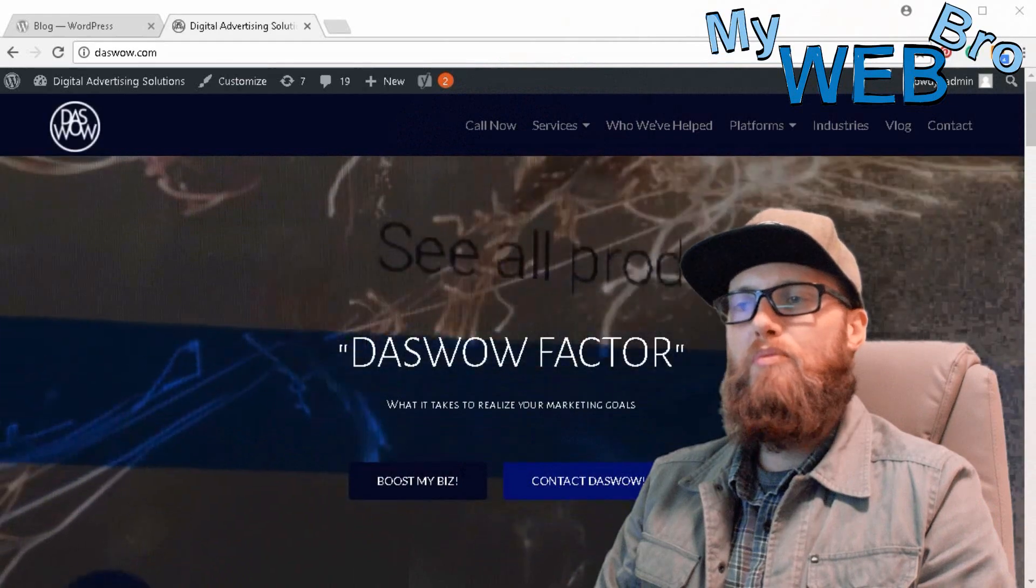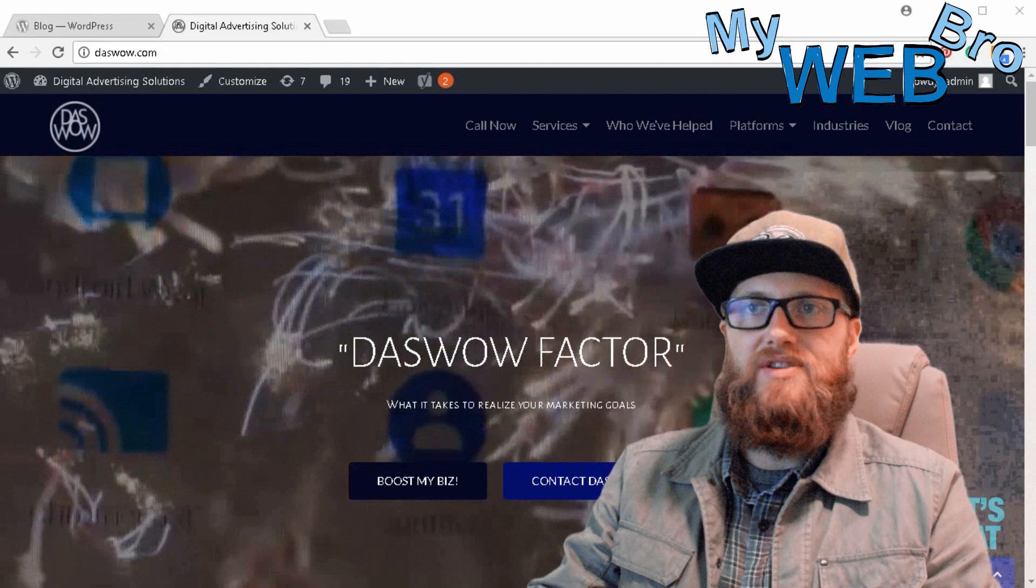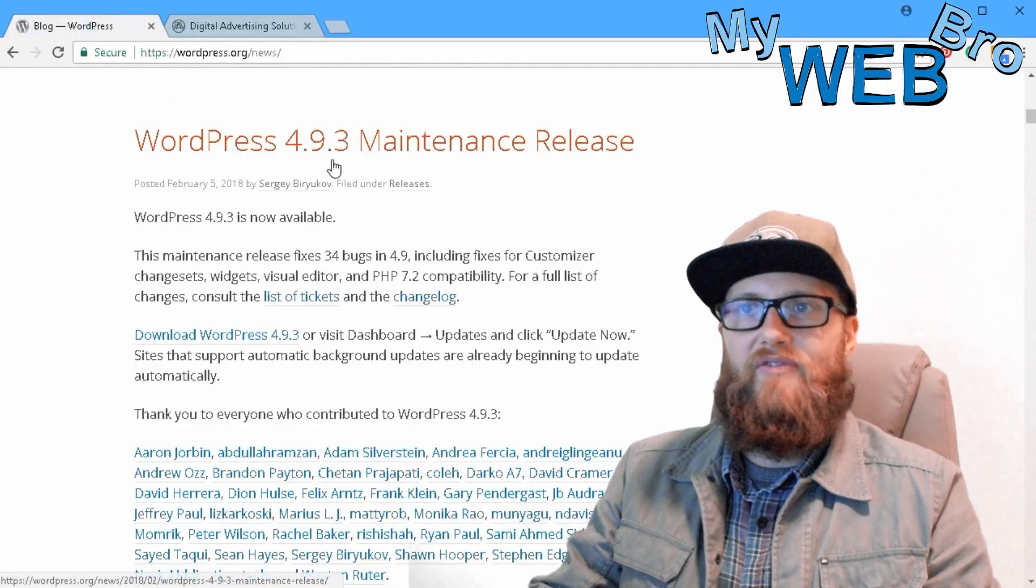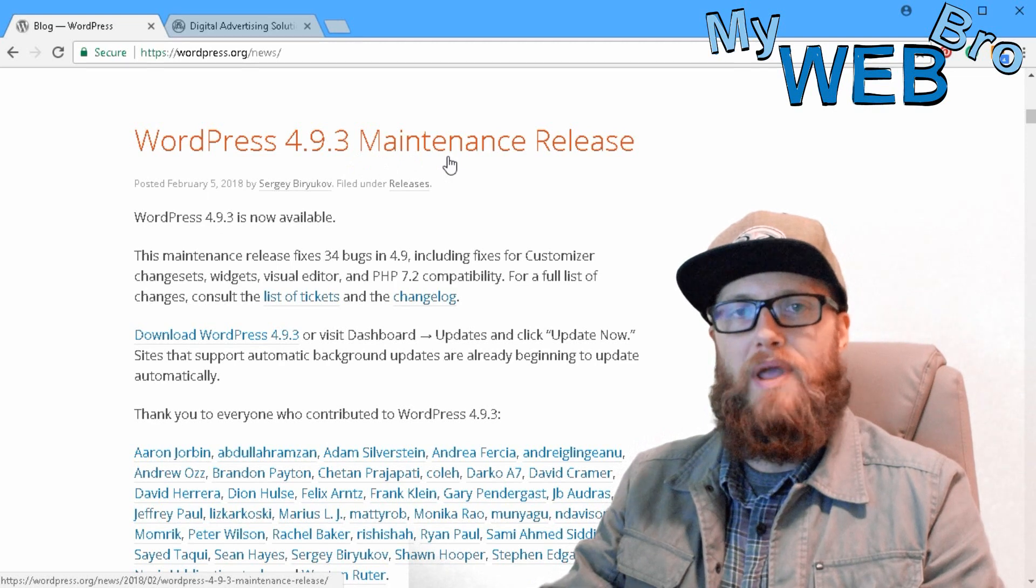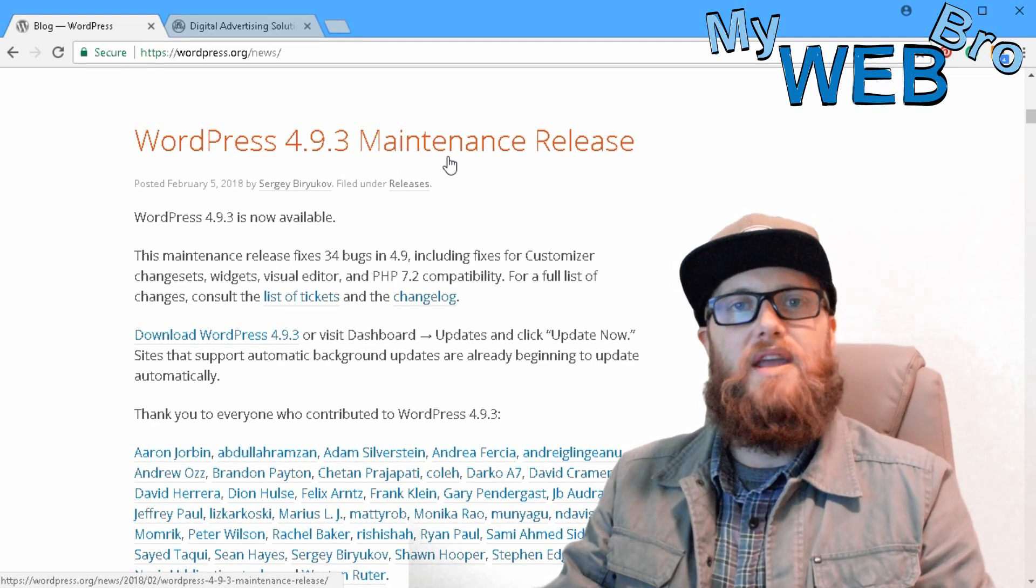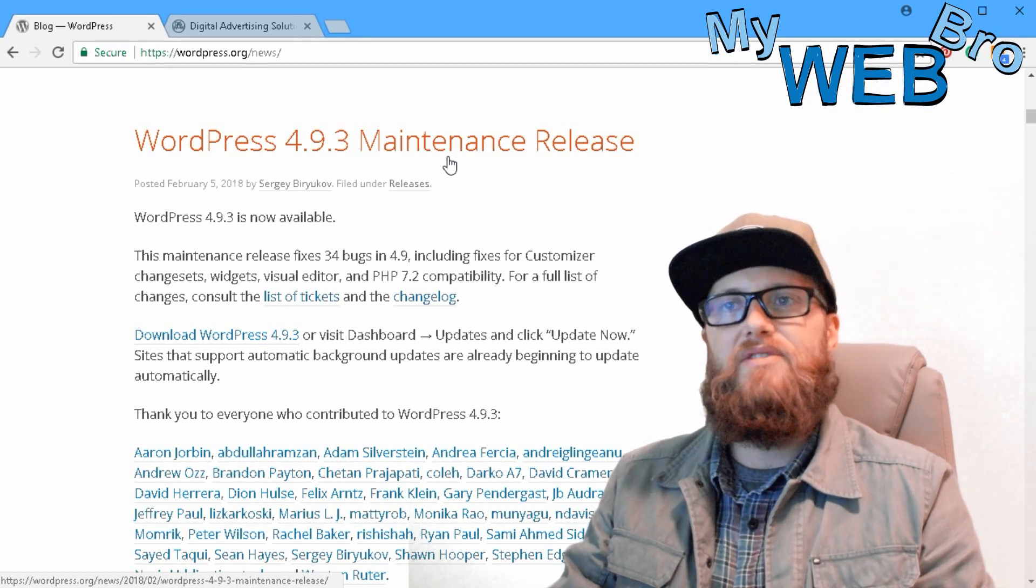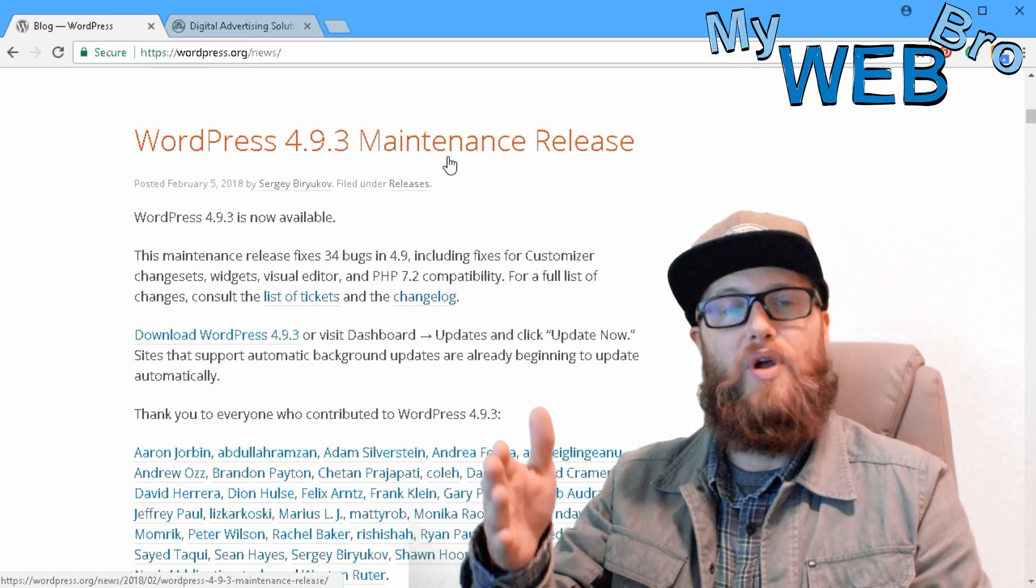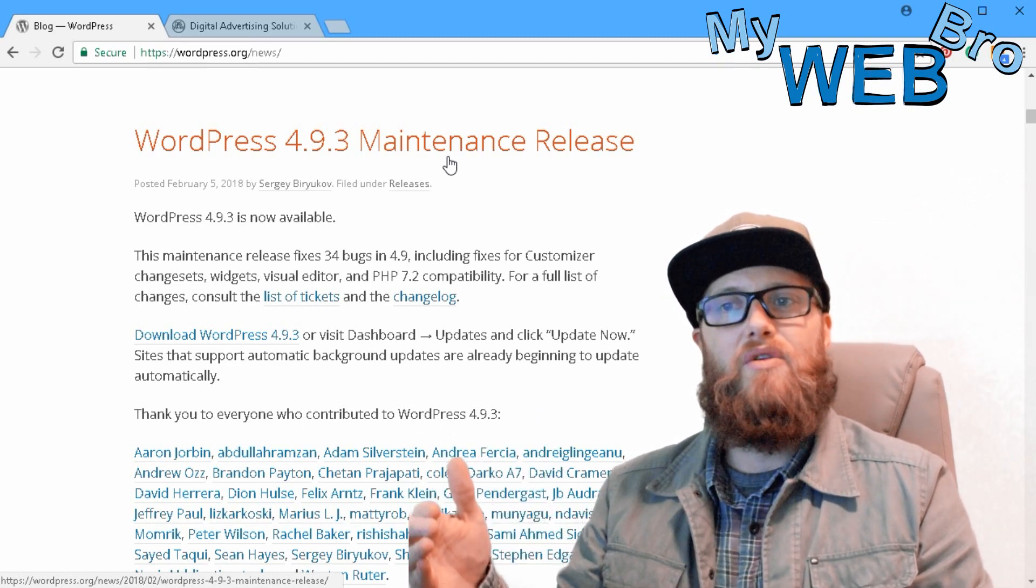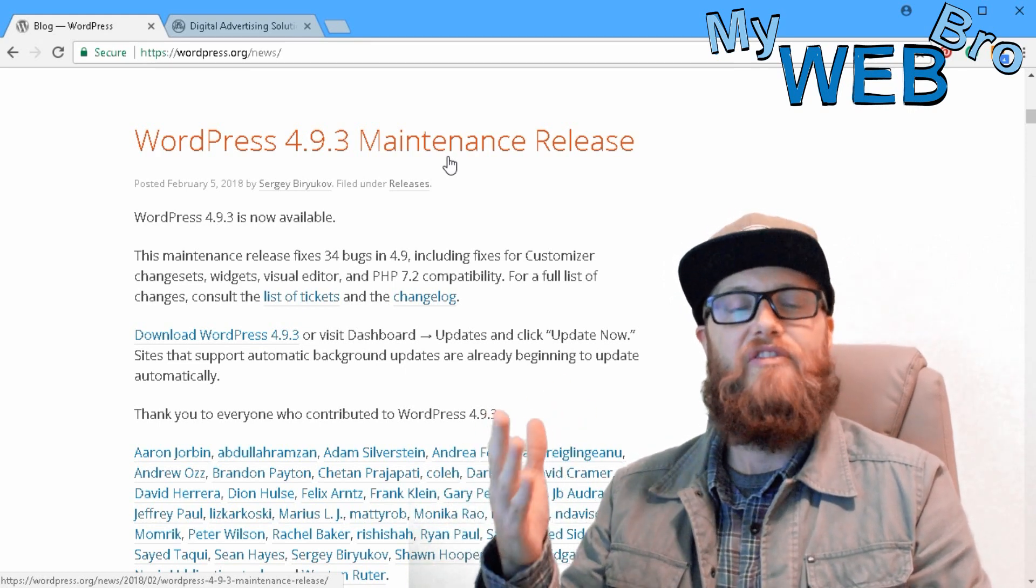WordPress released an update in February, February 5th of 2018, and it was WordPress update 4.9.3. It was a normal maintenance release and there was a critical error in that update that would cause your WordPress website to basically get stuck on this WordPress version 4.9.3 because it doesn't allow WordPress to automatically update to 4.9.4.